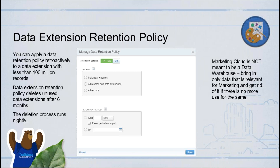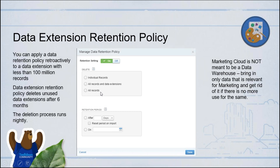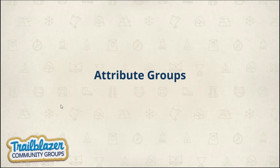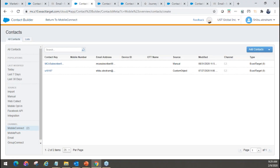Sometimes you may want to keep the data extension structure and reuse it for multiple campaigns — in that case use 'all records' to wipe only the records. But if it's a one-time thing and you want to delete it after you're done, use 'all records and data extension.' For 'all records' and 'all records and data extension,' you can also specify a particular fixed date — for example, October 15, 2020, go ahead and delete everything. Before we go into attribute groups, let me show you the data extensions.